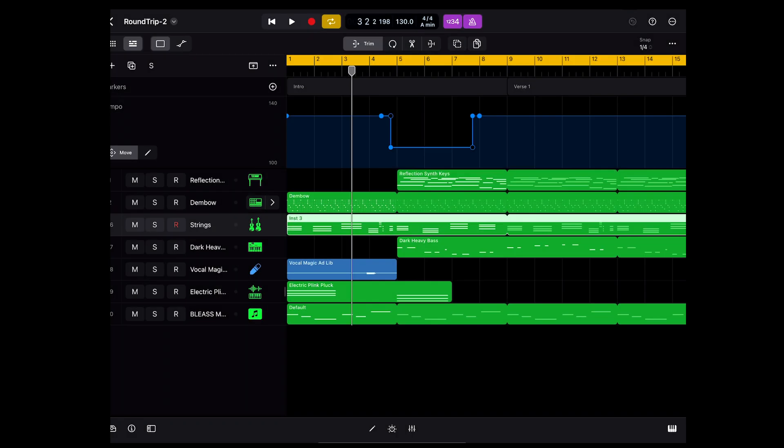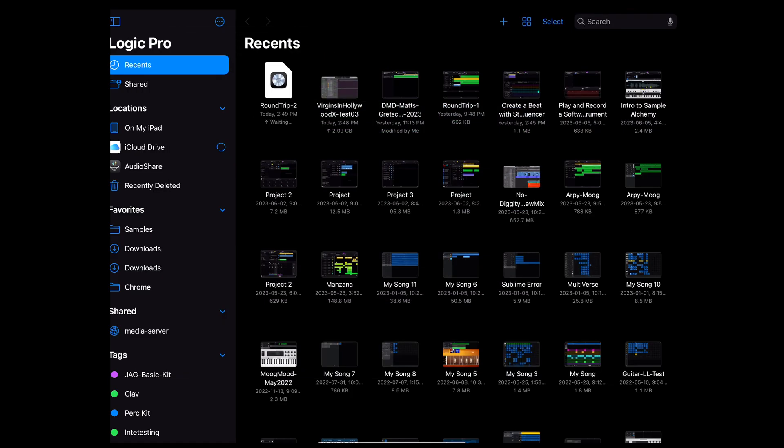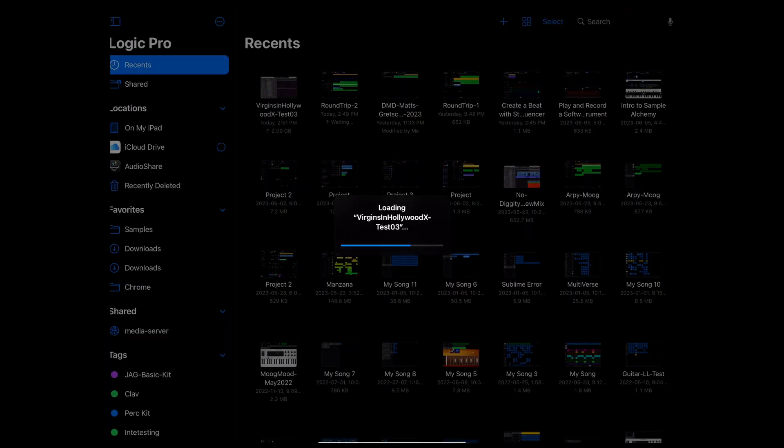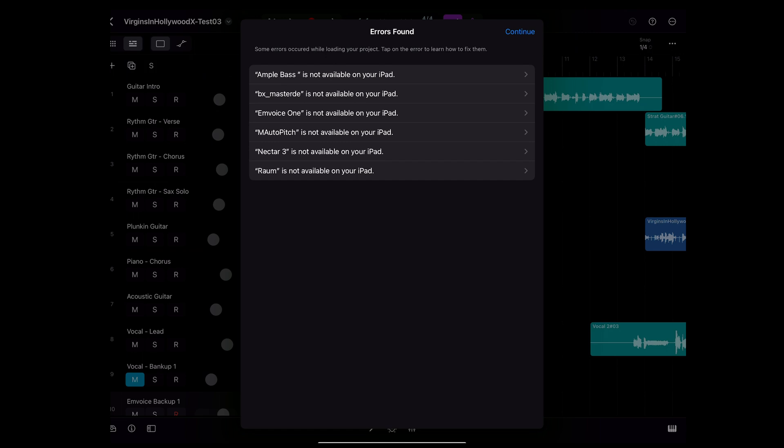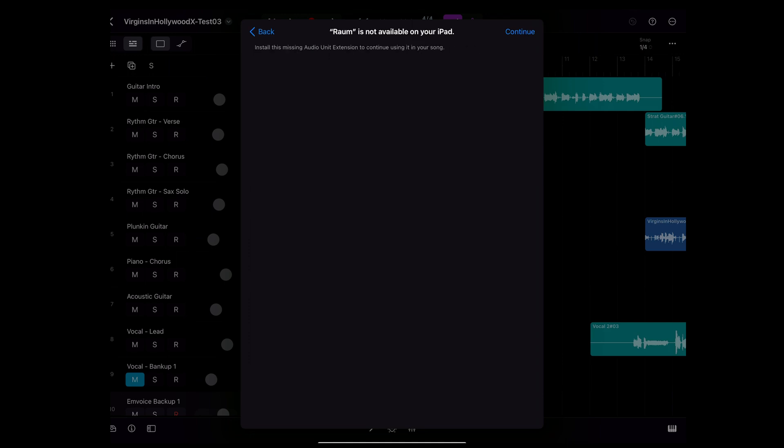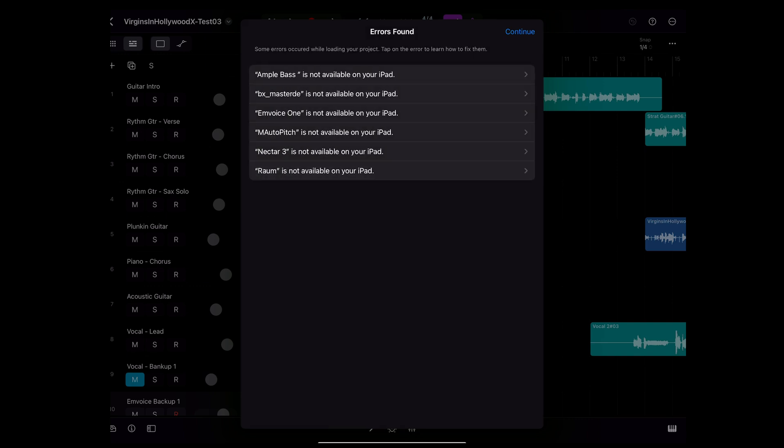Here I am back in Logic for iPad. I'm going to open up that large project or what I've been calling test number three. This is coming directly from my Mac. The first thing you notice is it finds errors. Some of these things like Ample Bass are instruments and M-Voice 1 are instruments that exist on my Mac that don't exist on my iPad. And then others are plugins like Nectar 3, ROM, which is a reverb plugin from Native Instruments. These things are going to be missing. It looks like you can get a bit more description of how that may impact the project.